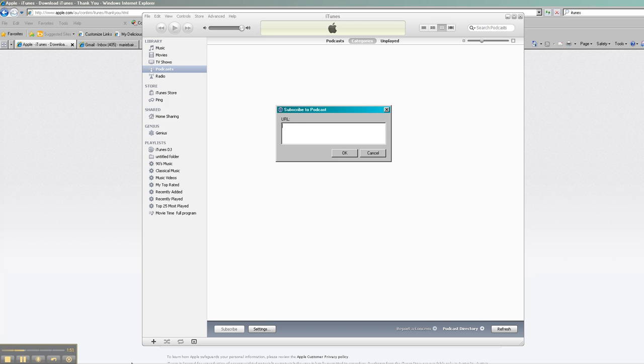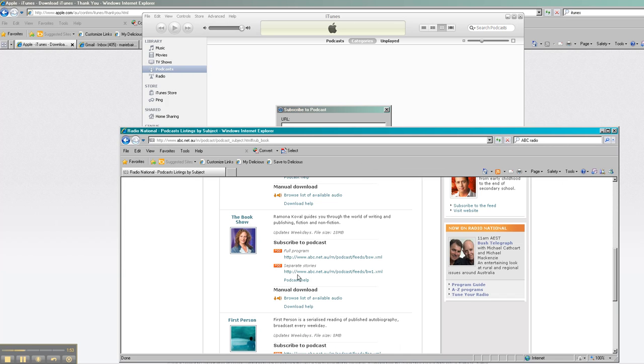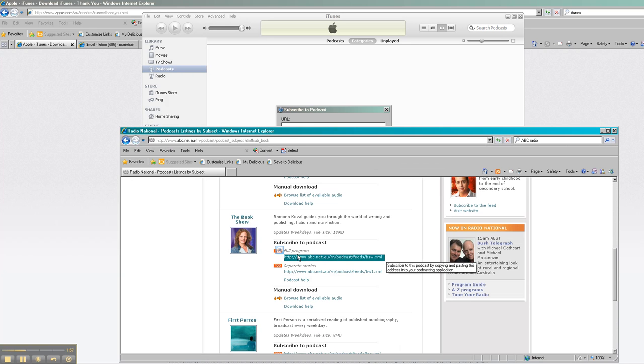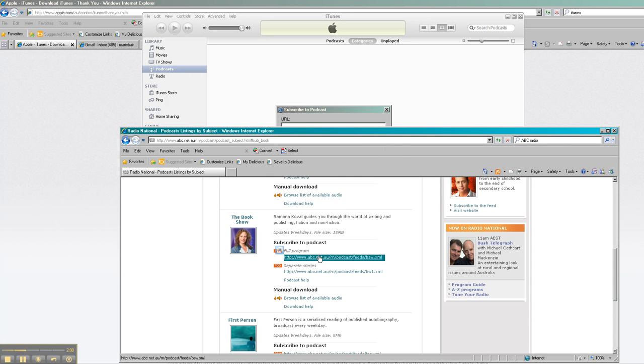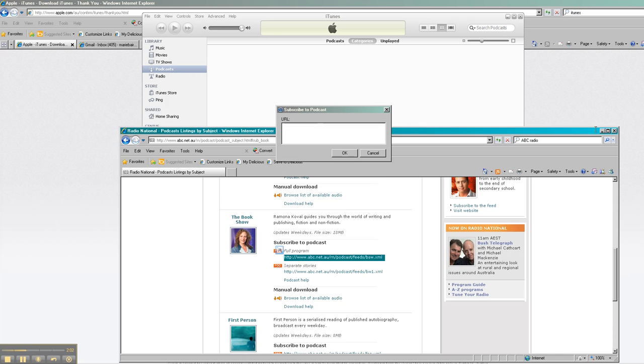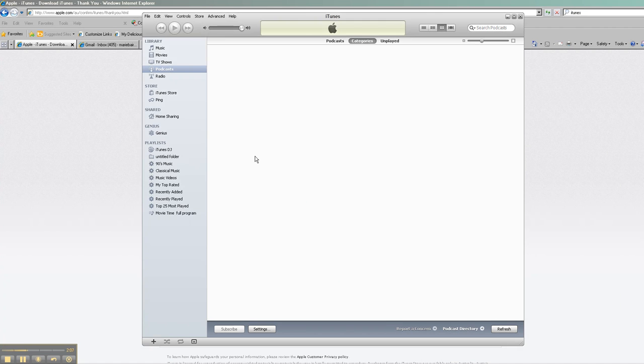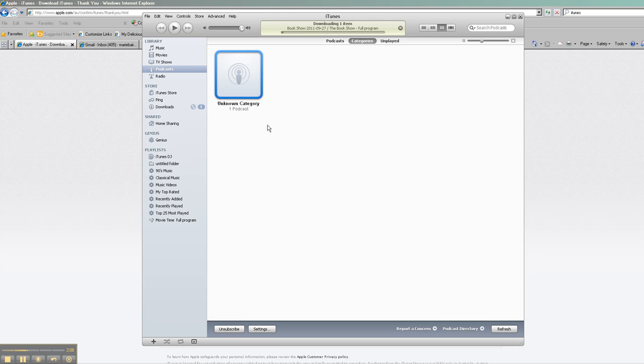So let's go into Radio National and we're going to subscribe to the book show. So you copy that link, go back to the iTunes site, paste that in, press OK, and you have the podcast there in your iTunes. It's been downloaded.